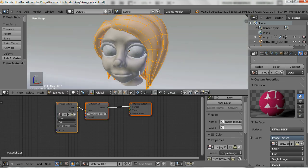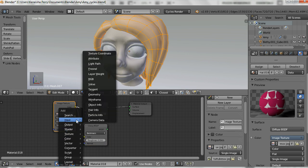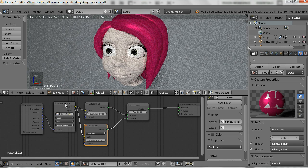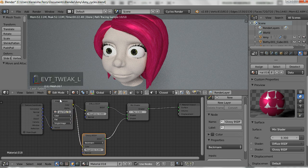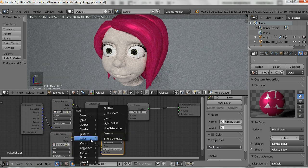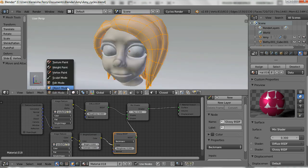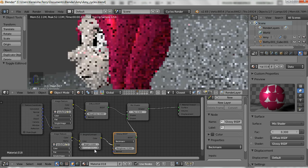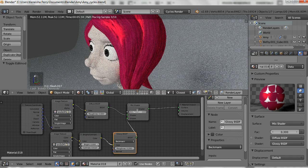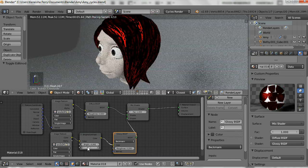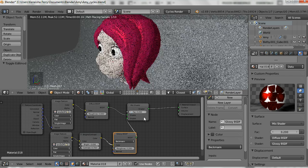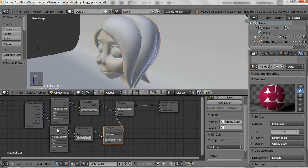Next we're going to go into the node editor to give the hair some more interest. I'm doing the same thing as the last video: adding a glossy shader, using a mix node, and making a displacement out of that same hair texture. For the glossy shader I'm increasing the contrast so it looks a bit better. This texture would have looked better if the hair strands were smaller — they're a bit big here — but it would have taken too long to go back and fix that. So just note that this is not the best I could have done, and it's by no means a finished product.